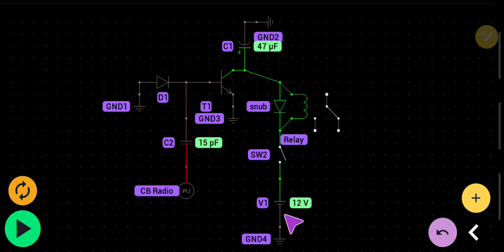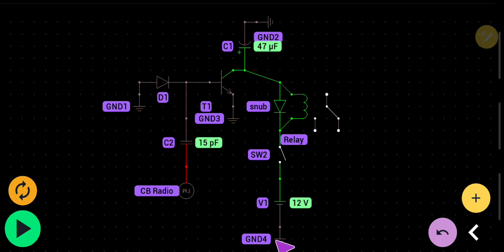This right here is just our voltage source, our hot bus. We got it at 12 volts. And of course our hot bus we've got it grounded. Just kind of look at it like a battery.